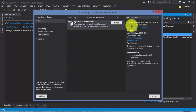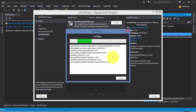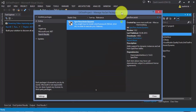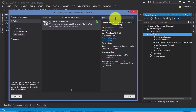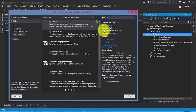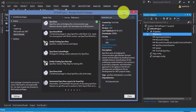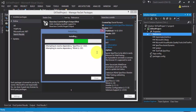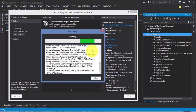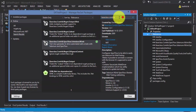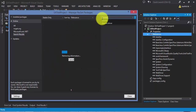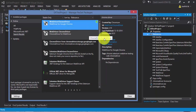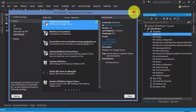Installing specflow.assist will of course install SpecFlow as well. Then we'll install baseclass.contrib and the ChromeDriver. All the environment setup is done, so I'm going to close the NuGet manager.